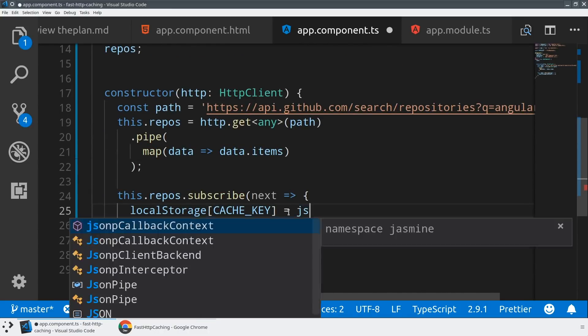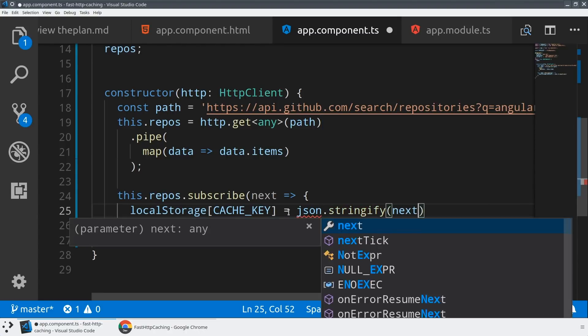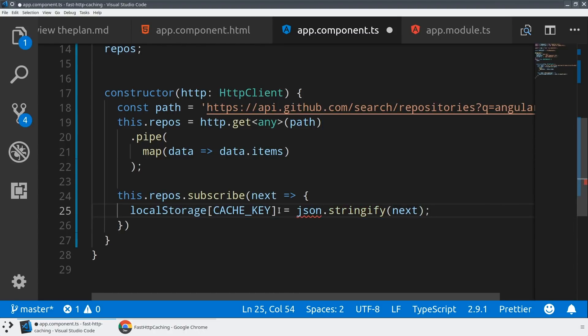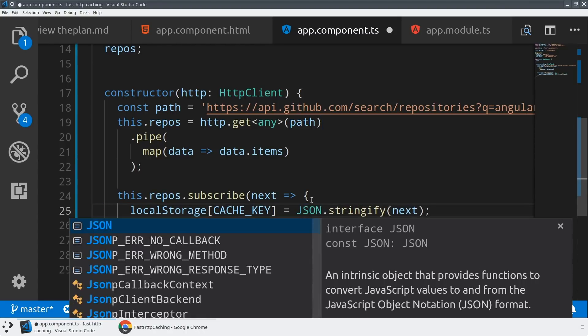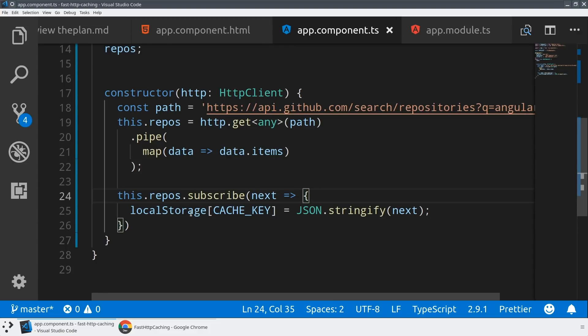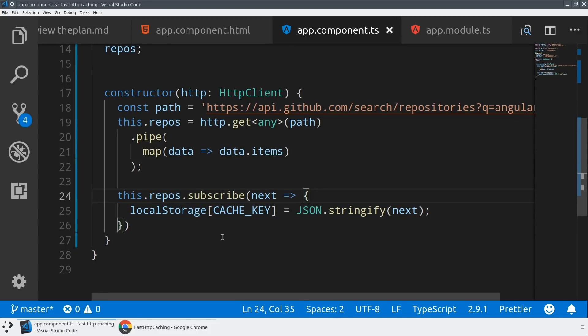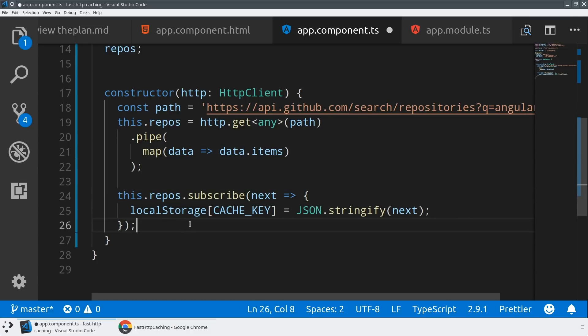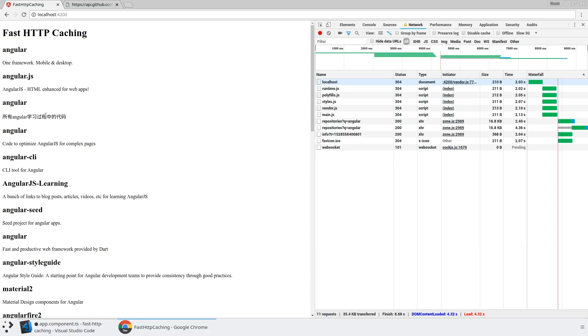Now the thing to know about local storage is that it actually needs to be a string. So everything that we get back from this API it's going to be a JSON object and so we need to actually serialize that into a string. And then when we fetch the data from local storage we're going to make sure that we need to de-serialize this application. So now every time HTTP requests are being made we are storing that directly into local storage and rendering it to the screen. So there's effectively kind of two subscriptions here.